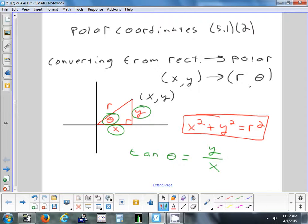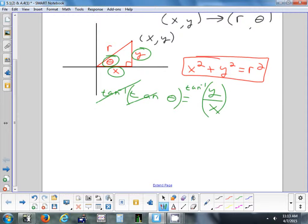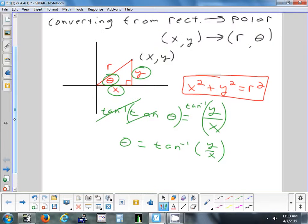Our last step is to get rid of tangent and get theta by itself. Chris, how would you get rid of tangent? Take the inverse tangent. We're going to take the inverse tangent of each side, giving us theta equals inverse tangent of y over x. Does anybody remember what range inverse tangent gives answers between? For inverse cosine it was 0 to 180 — does anyone remember what it was for inverse tangent?